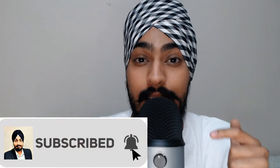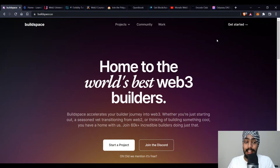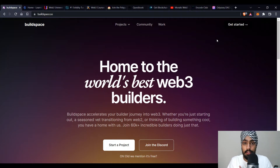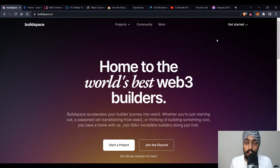Before we get started, subscribe to the channel and hit the bell icon so you get notified whenever I upload a new video. Connect with me on LinkedIn or Twitter and share this video — tag me, I'd love to see it. All the links to these websites are in the description. I've also created a separate video on where to find blockchain and web3 jobs and internships, linked in the description. If you have any doubts, feel free to DM me.